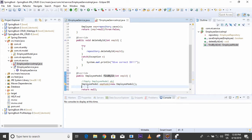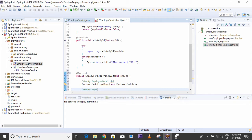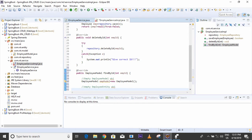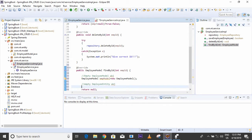Now we will create an empty EmployeeEntity. I set employee entity equal to null. The reason I used the name Employee is because my entity class name is Employee.